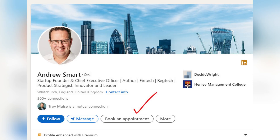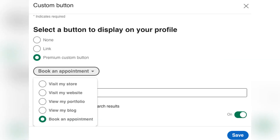Now open LinkedIn.com and log in. Click on Me, then View Profile. At the top right of your profile, click the pencil icon next to your name and headline.